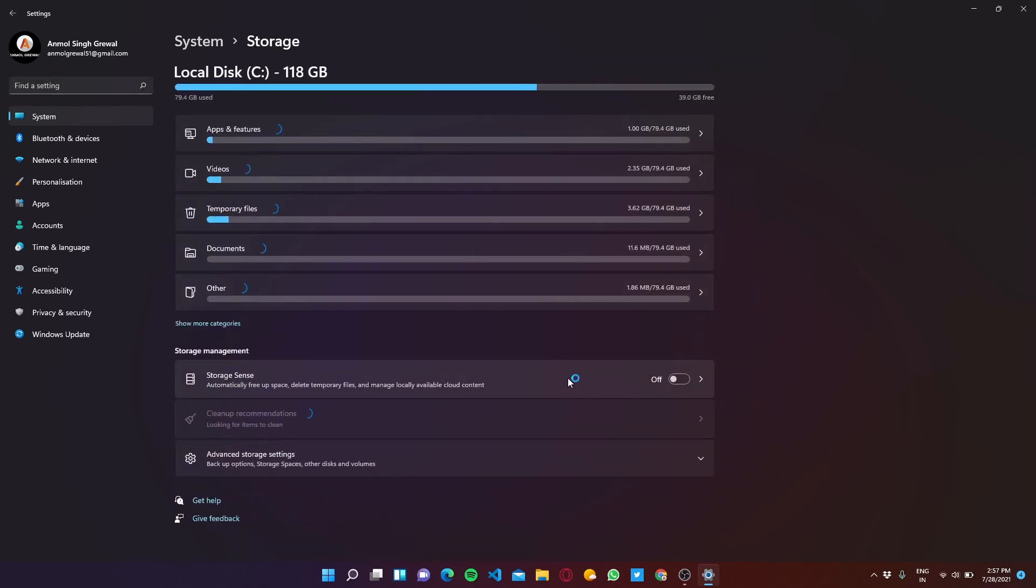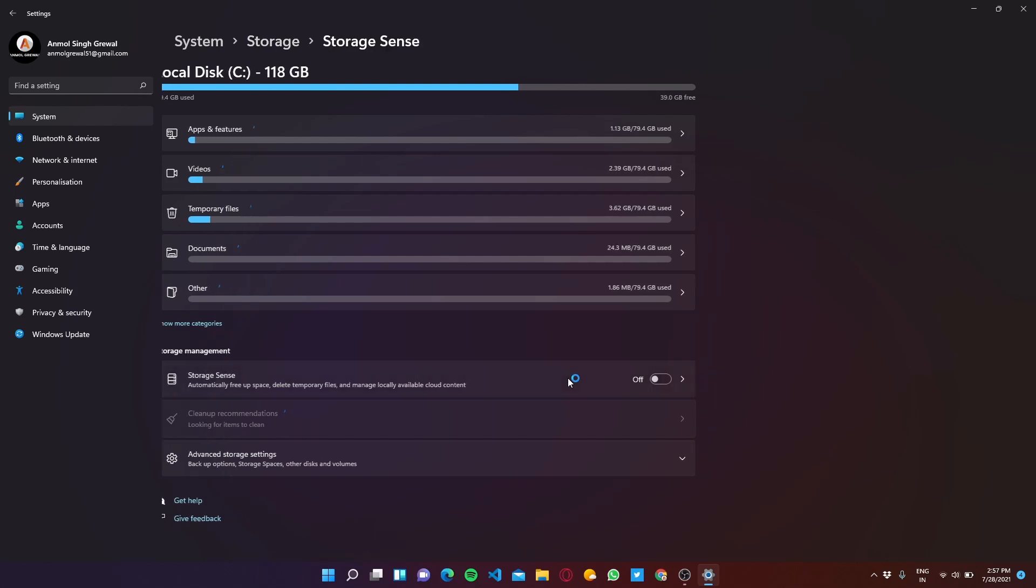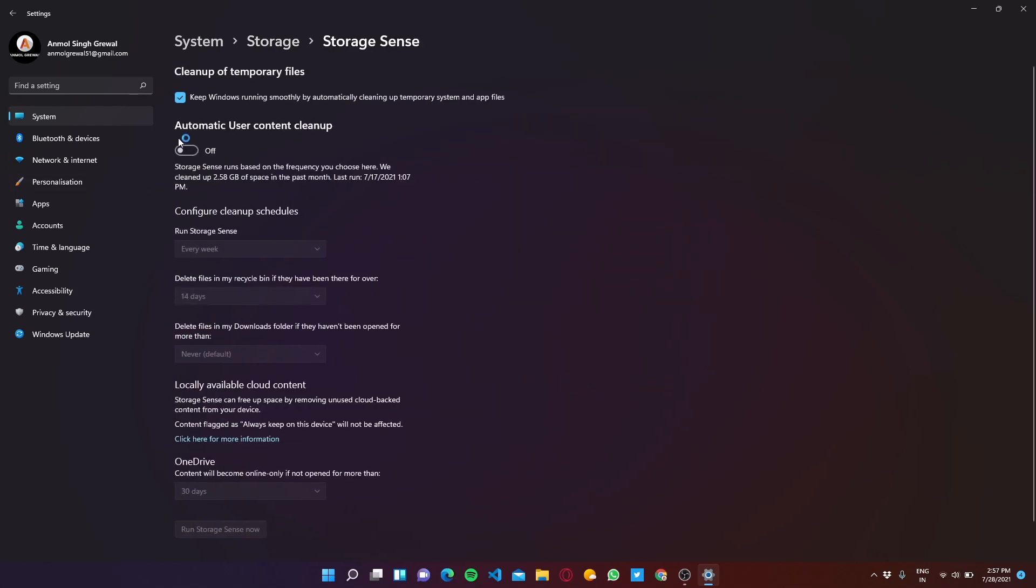Storage Sense deletes most of the temporary files and makes your Windows smoother. Remember that Storage Sense feature is only available in Windows 11. It is not available in Windows 10.